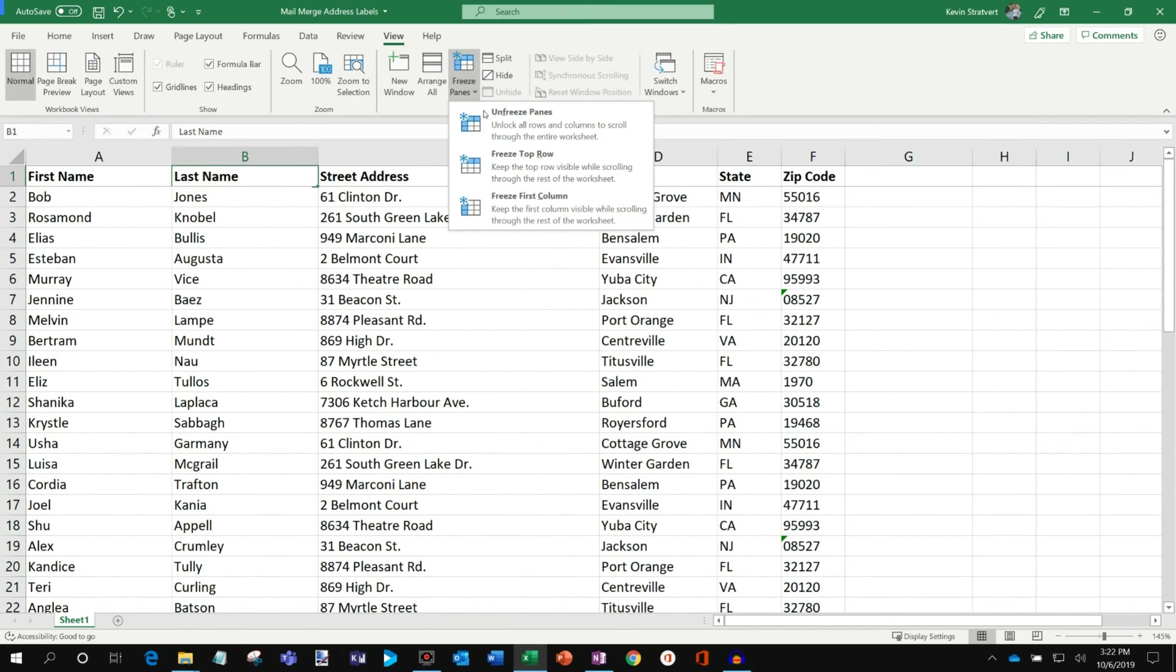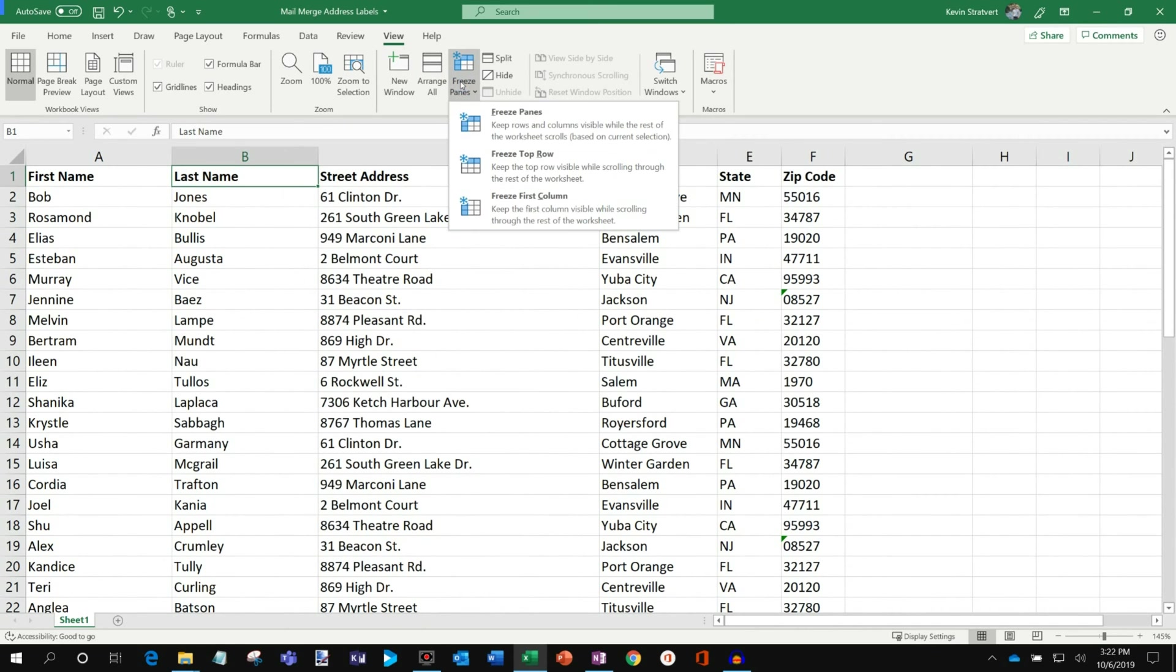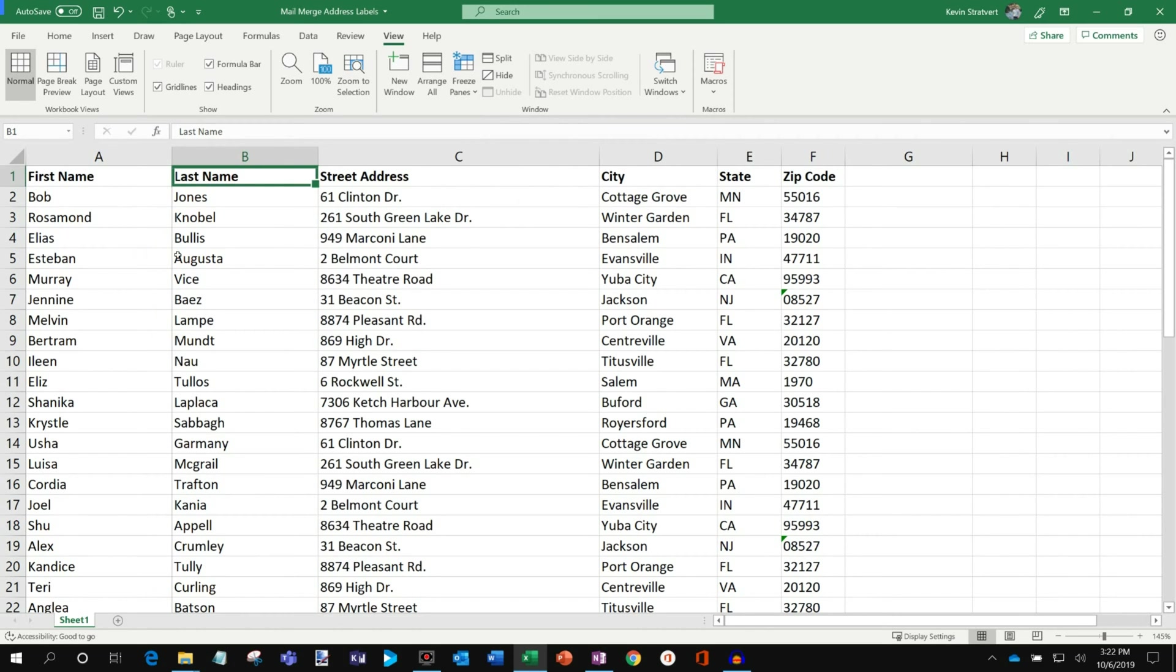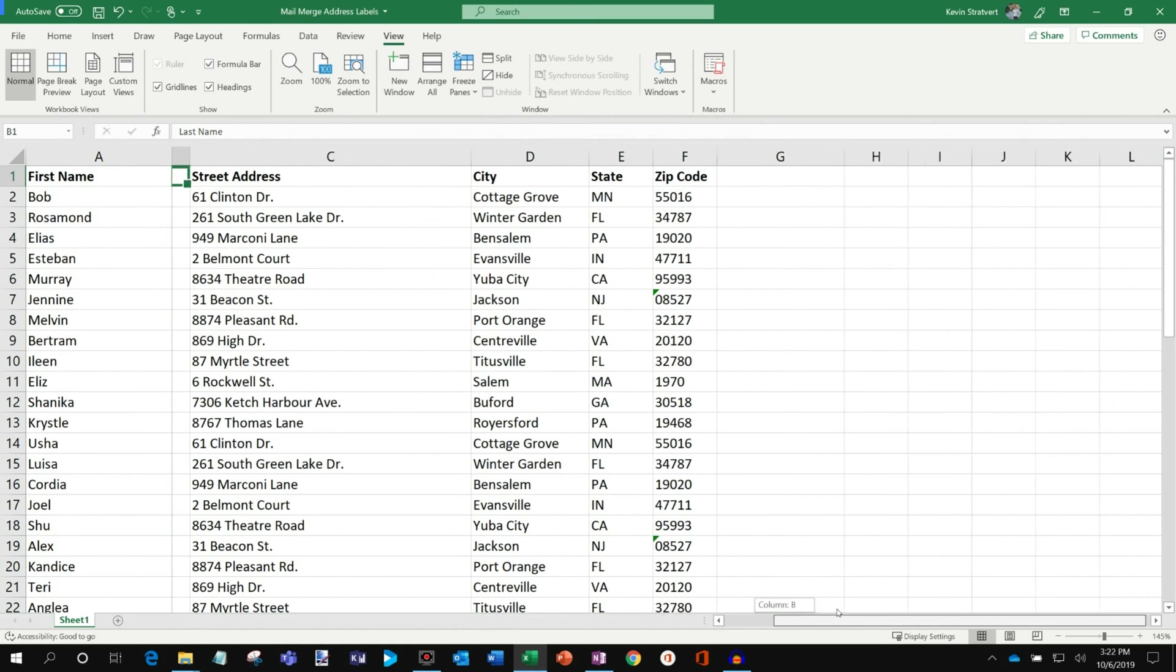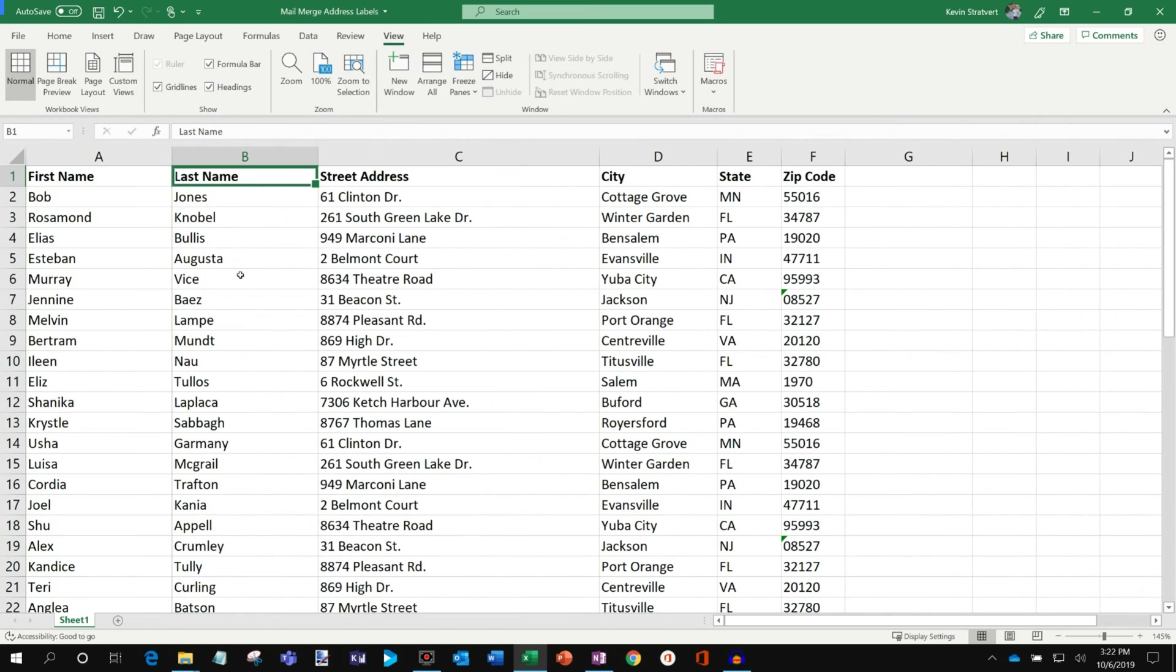I'm going to go ahead and unfreeze the panes. I can also freeze the first column. So if I click on that, now you'll notice if I scroll over to the right, my first column stays in place. So that's pretty nice that I could freeze the top row or the first column.